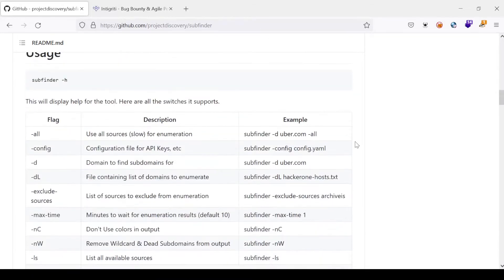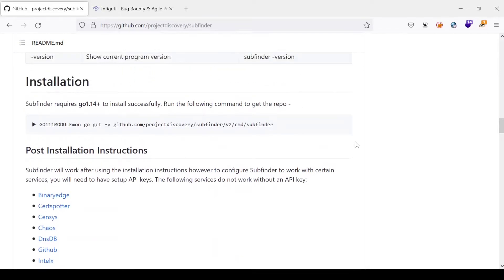For installation, it is quite straightforward. If you want to install this tool, you can just use Go language and put in the install command and you are ready to go. This is the most convenient way to install SubFinder. If Go is not installed on your machine, I suggest you follow the links I've dropped in the description to install and set up Go on your Kali Linux machine.